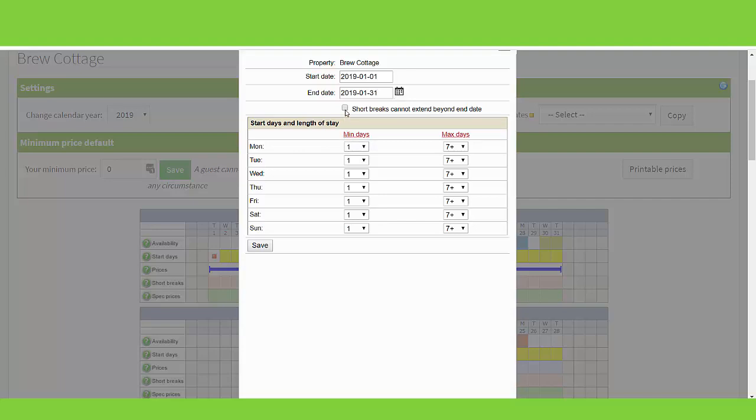This tick box here enables you to decide if you do not want your short breaks to extend past the end date of this short breaks band. Your start days and length of stay will populate based on the short break availability you entered in the property settings. You can of course edit these settings if you want to offer different short breaks for the time of year you are adding this band for. Once you are happy with any changes you make, click save.